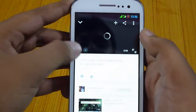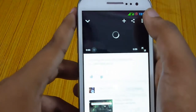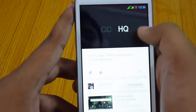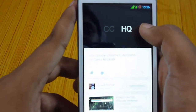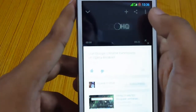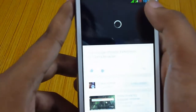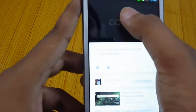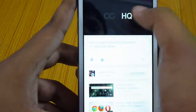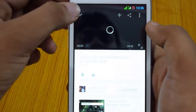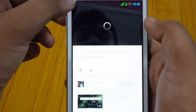Here we have some new options. There is a new toggle to turn CC or HQ on. You can just touch here to turn HQ on or off. If you want to see the captions, just click the captions button — if captions are available for the video, this option will be enabled.